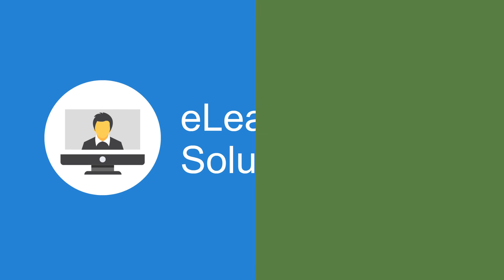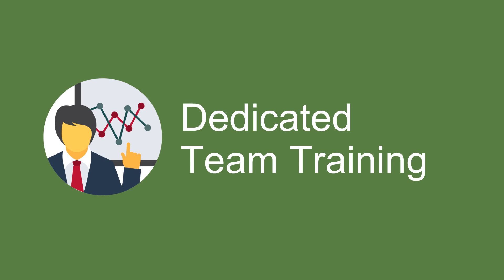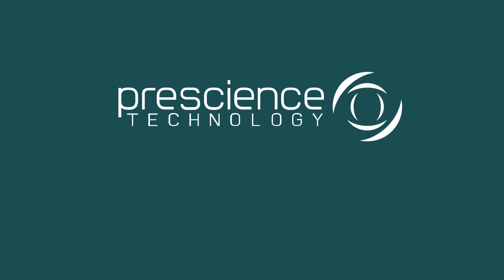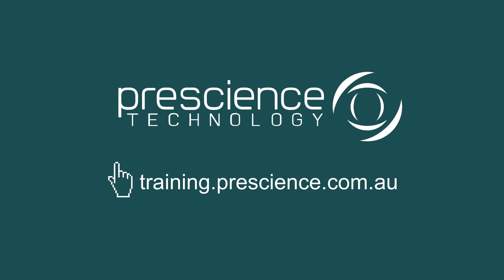For more information, visit www.training.prescience.com.au for more options to gain great real-world skills in Oracle Primavera. We'll see you next time. Thank you.